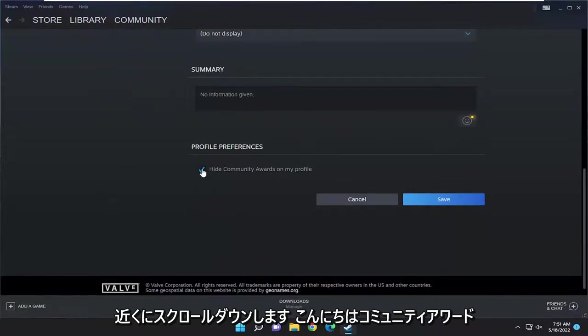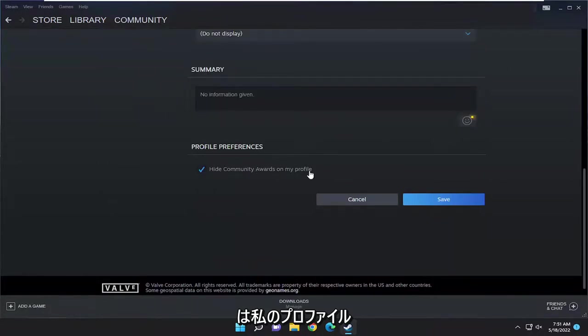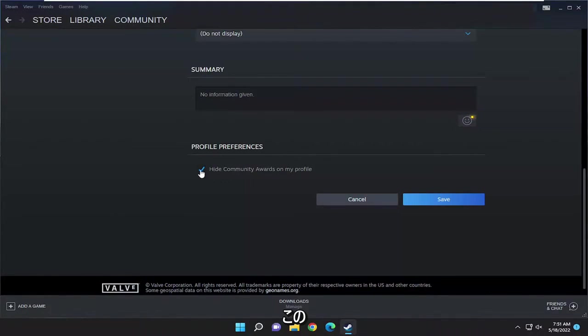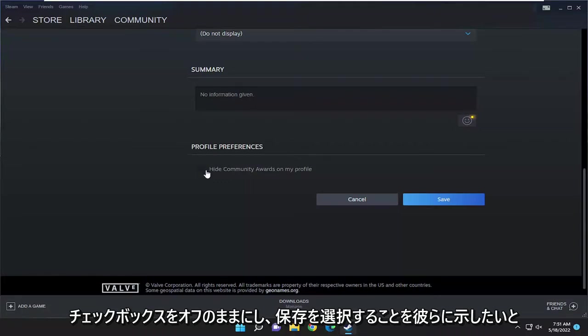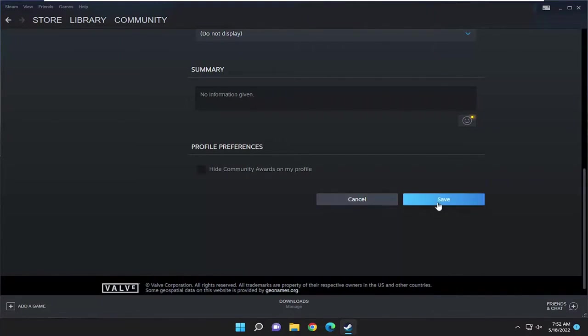Checkmark where it says Hide Community Awards on My Profile if you want to hide them. If you want to do the opposite and you want to show them, you would keep this box unchecked. And then you would select Save.